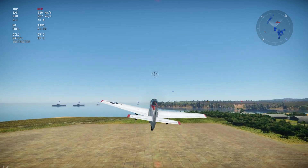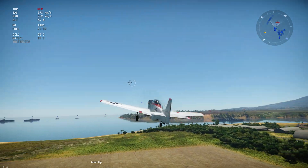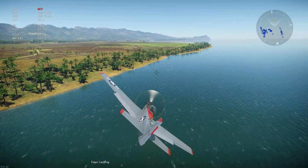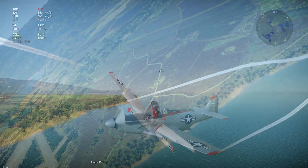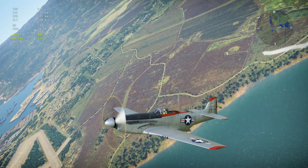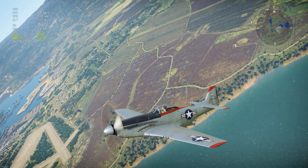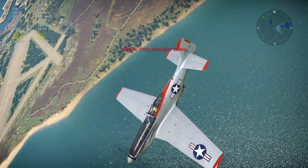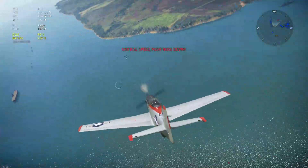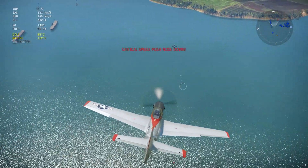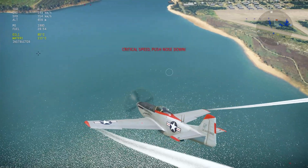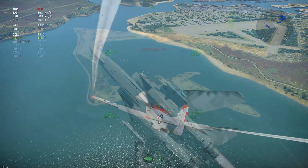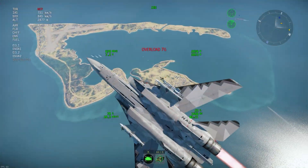Retract landing gear. Retract blast. SAW warning. AOA over limit.